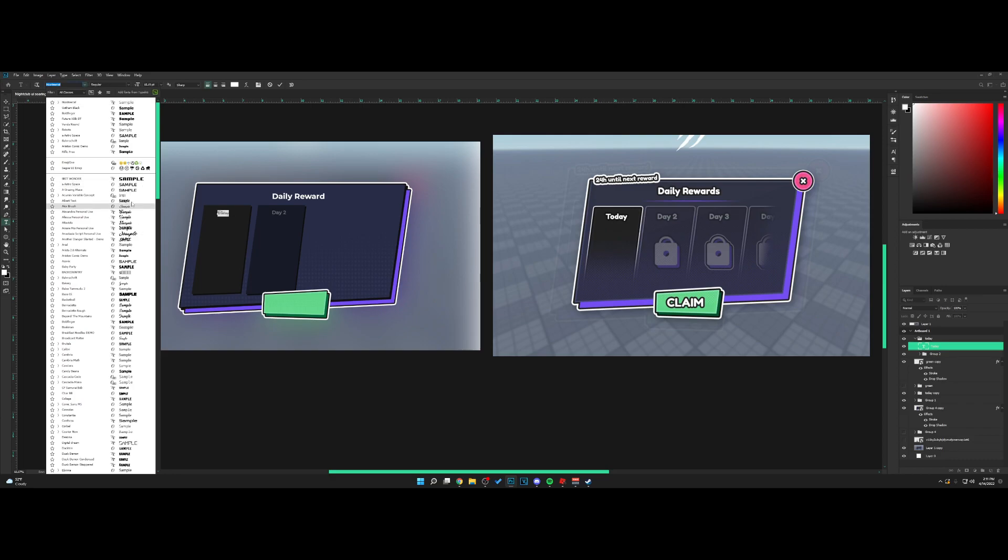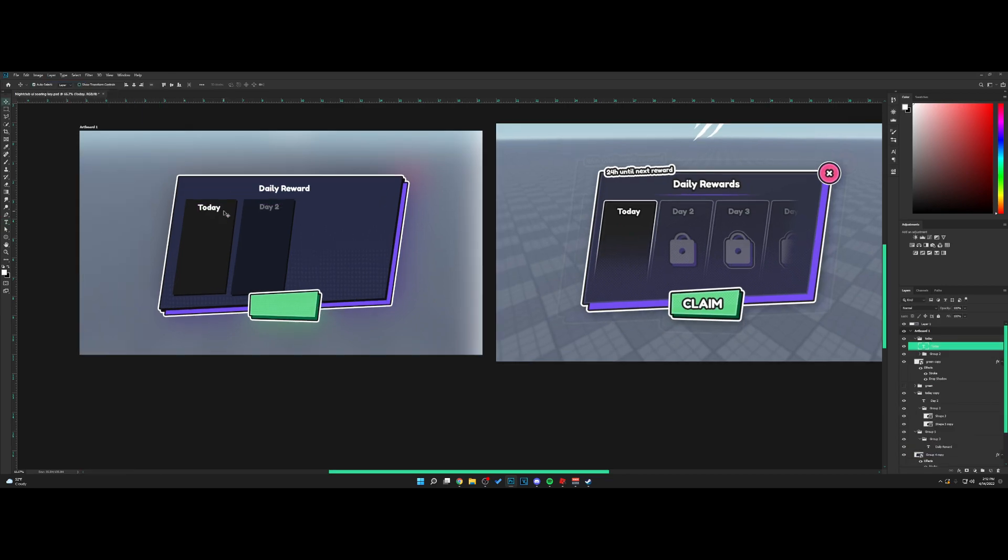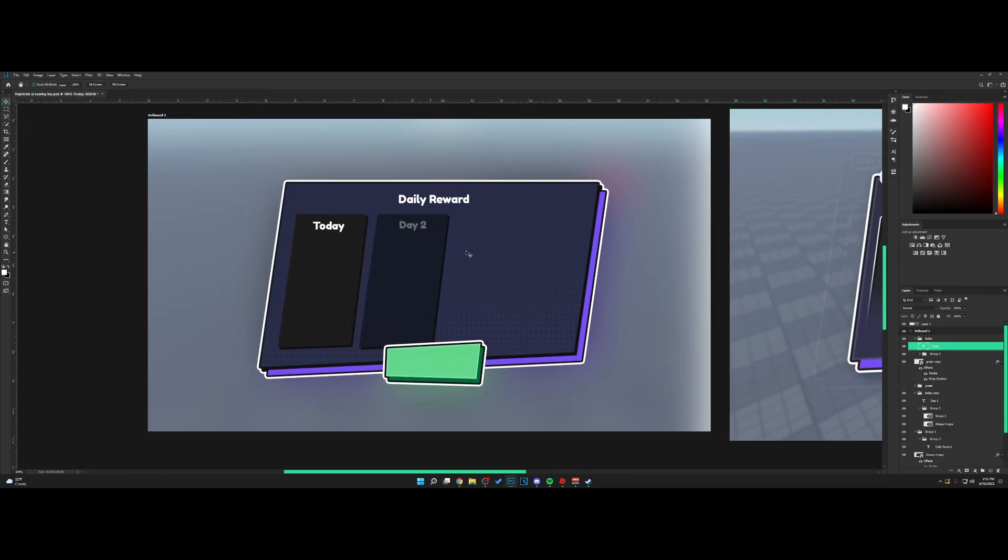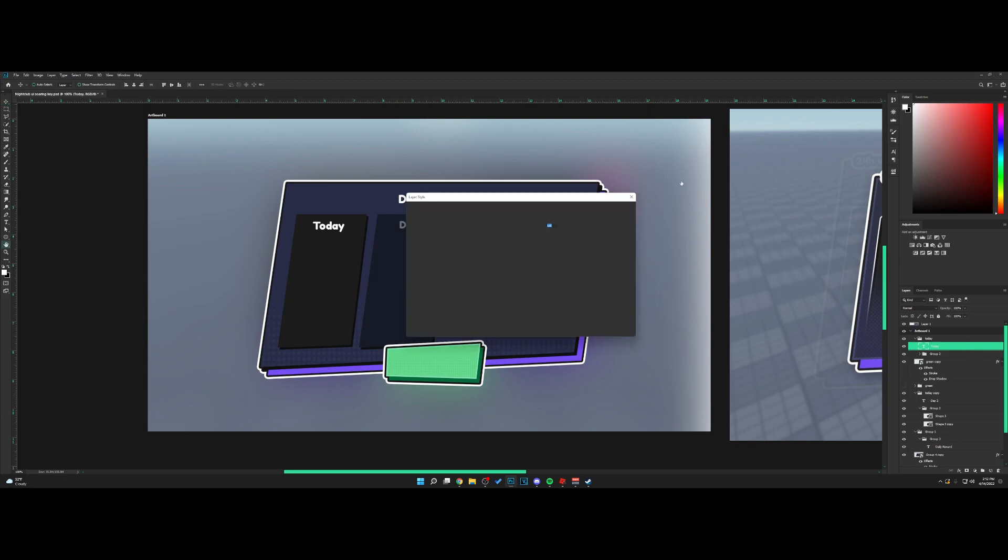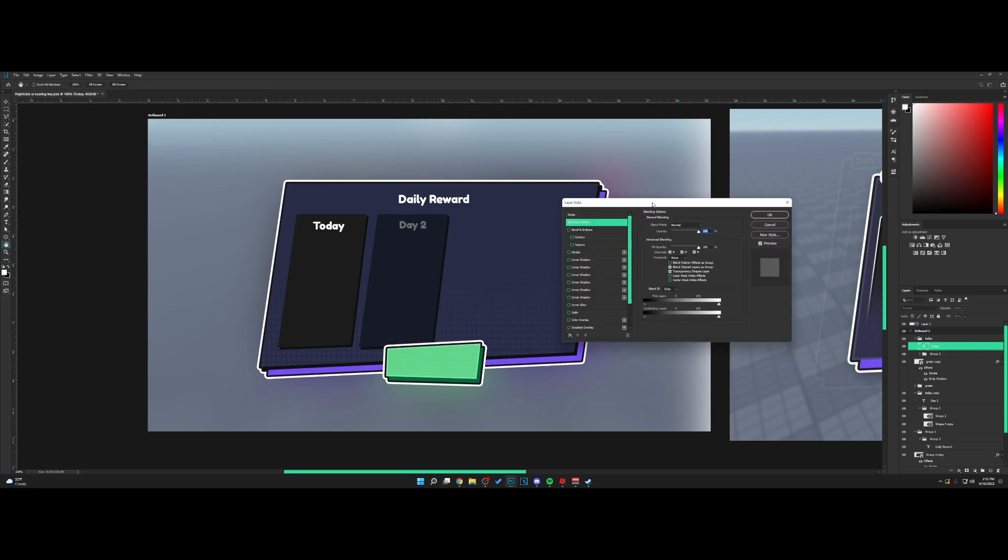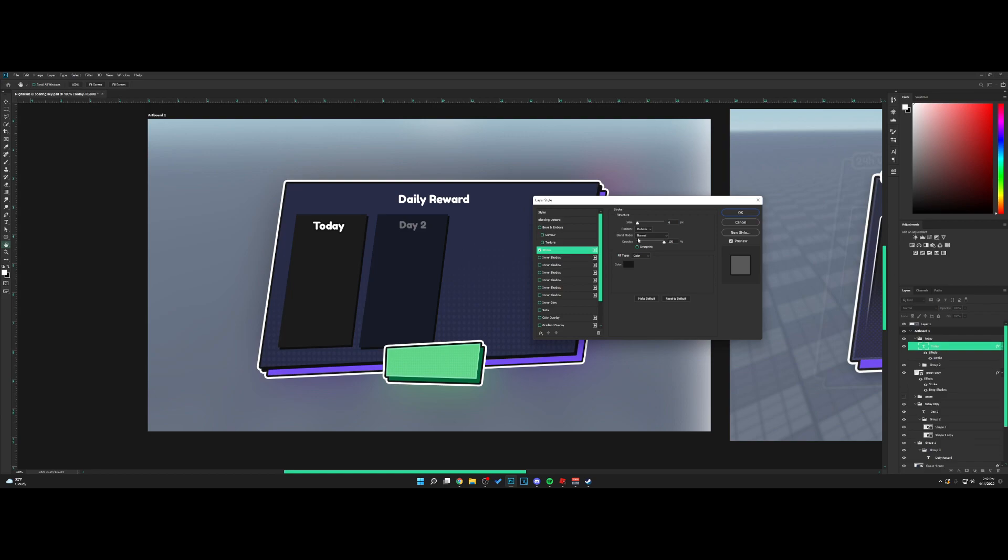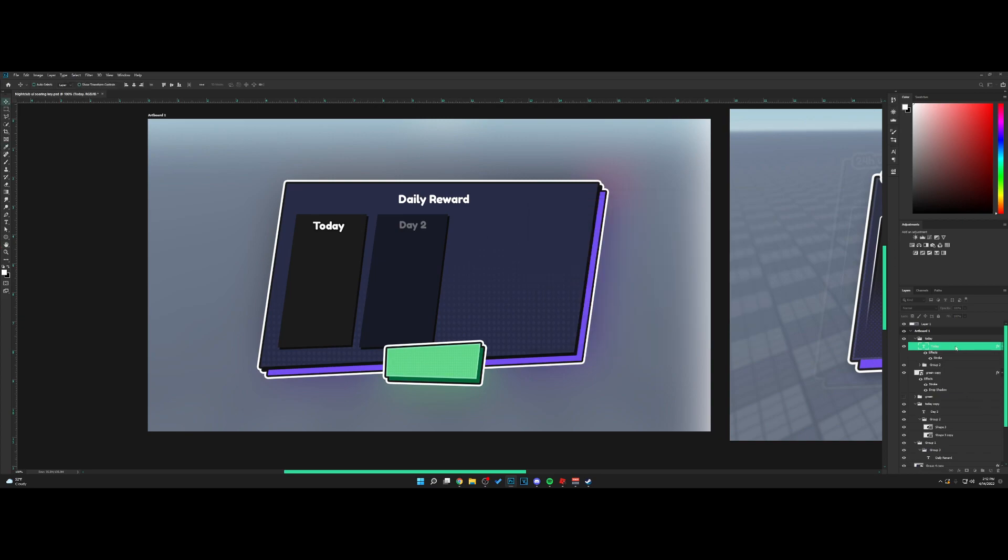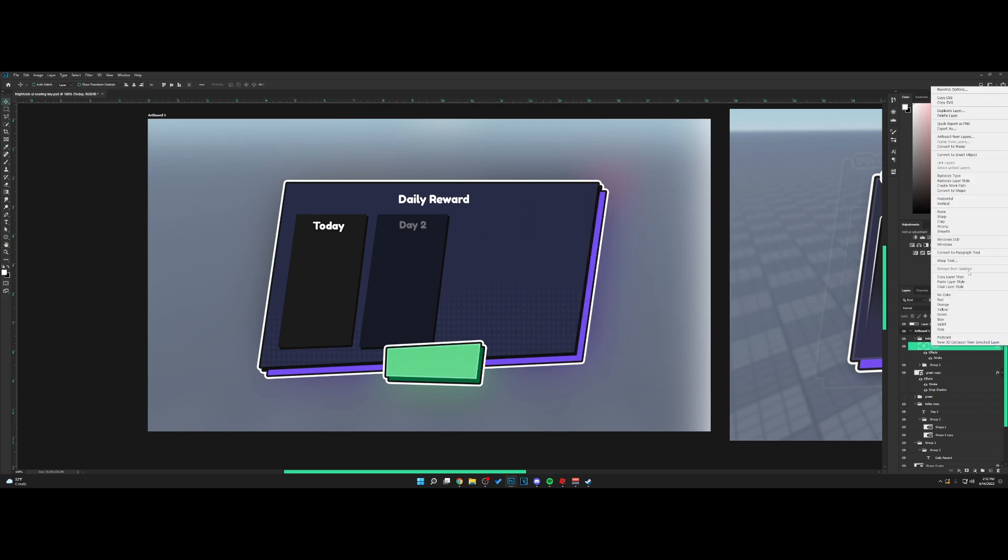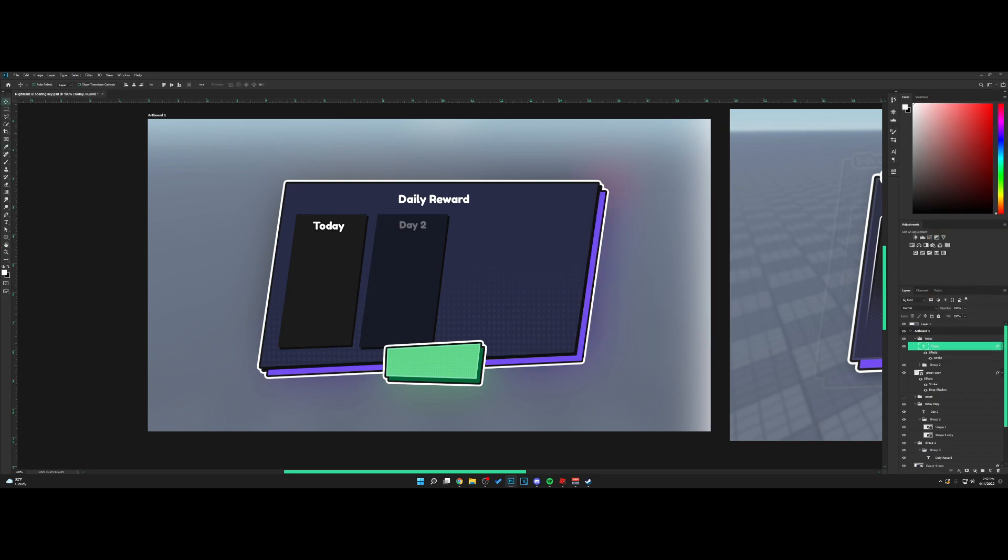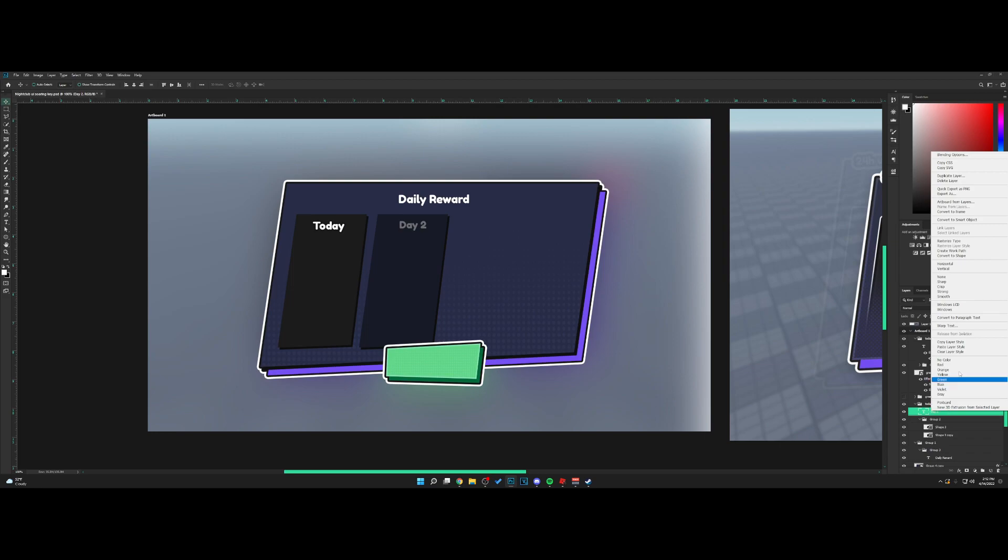As for the text, his is a cartoony font, so I'm going to change it as well. If you want, you can also add a stroke to the text right here. Go right-click, copy layer style, and paste it onto Day 2.